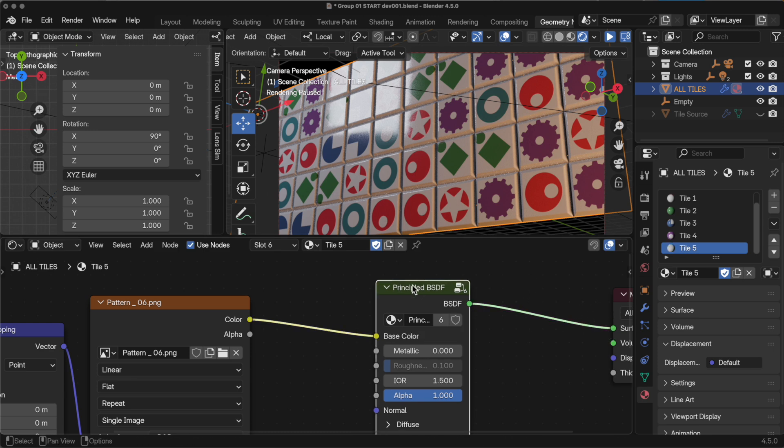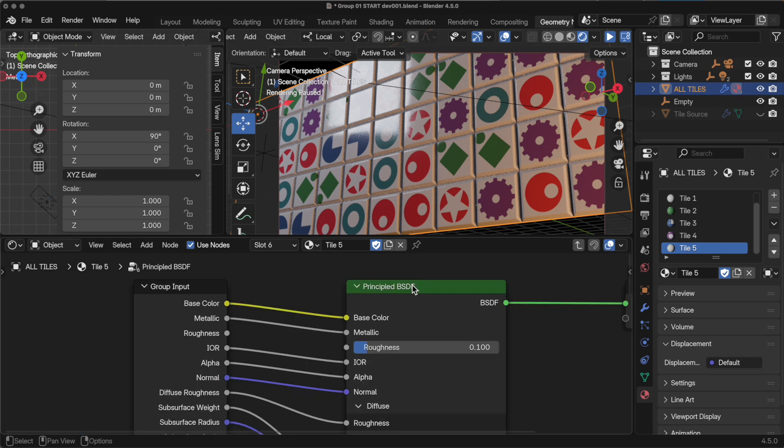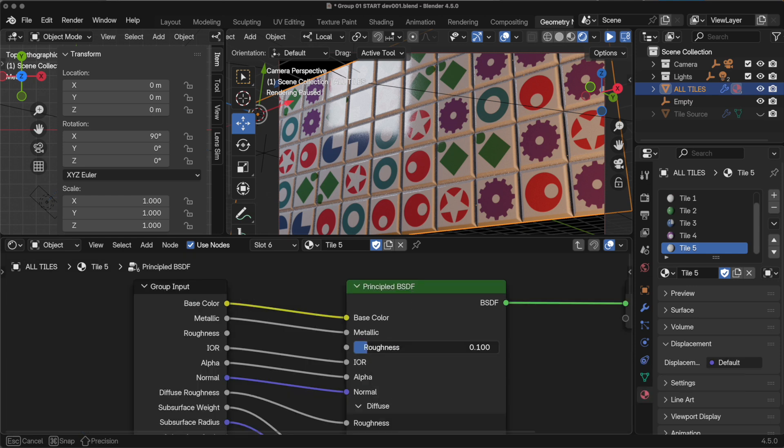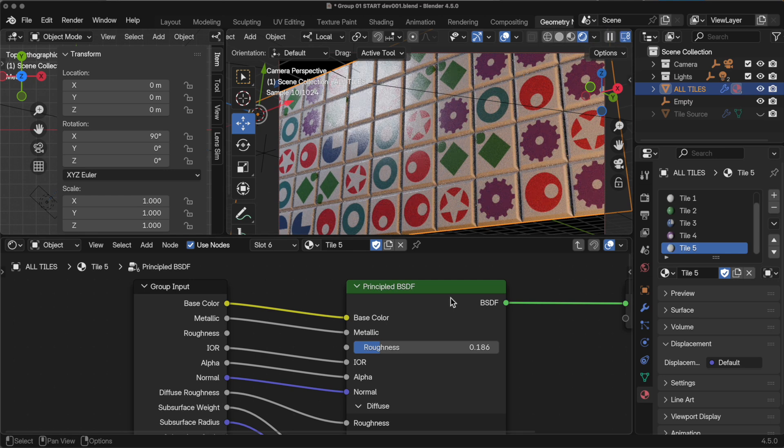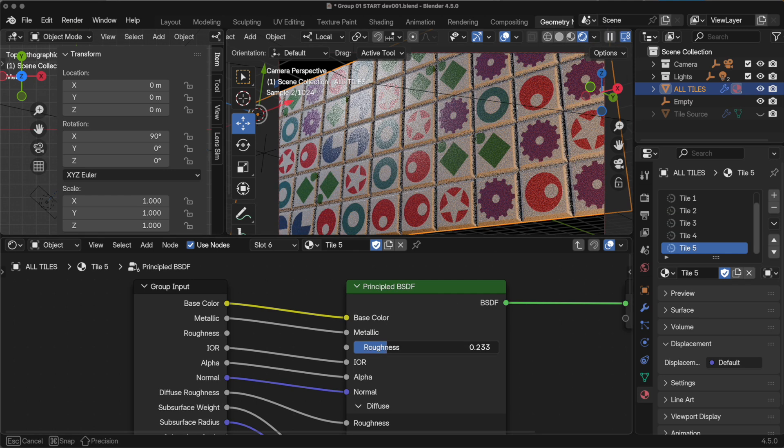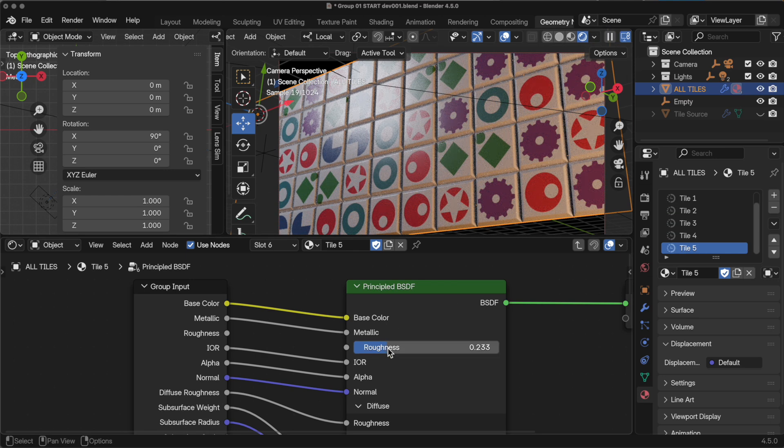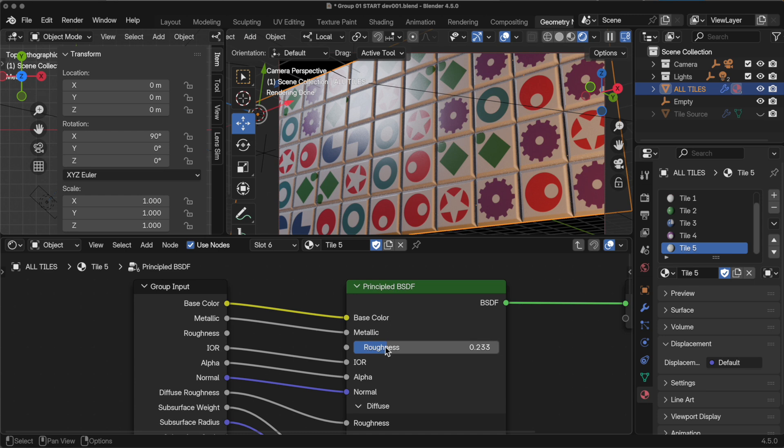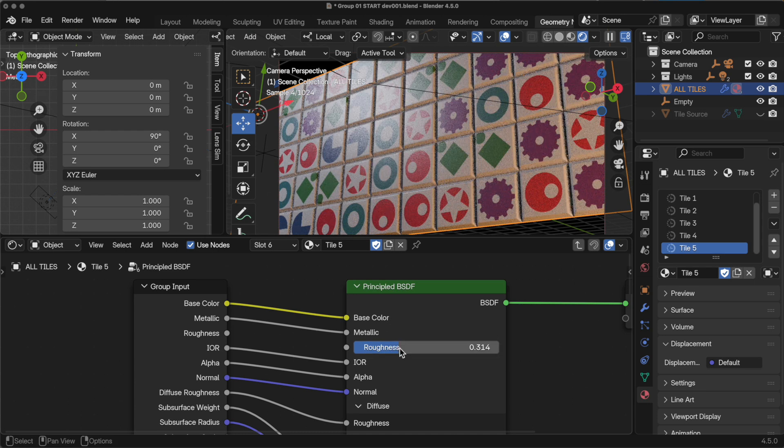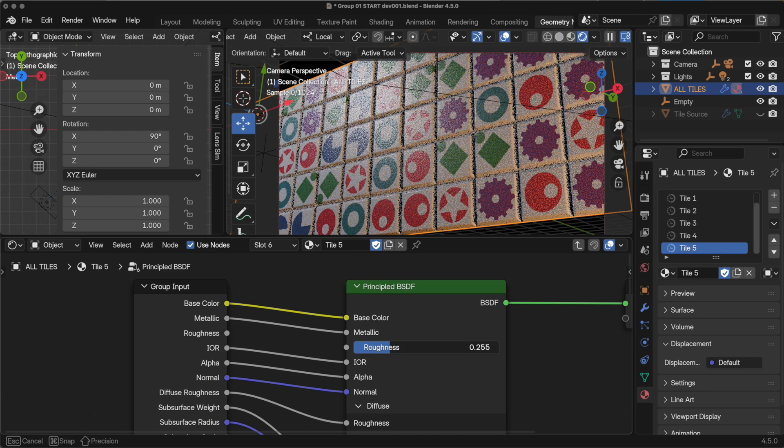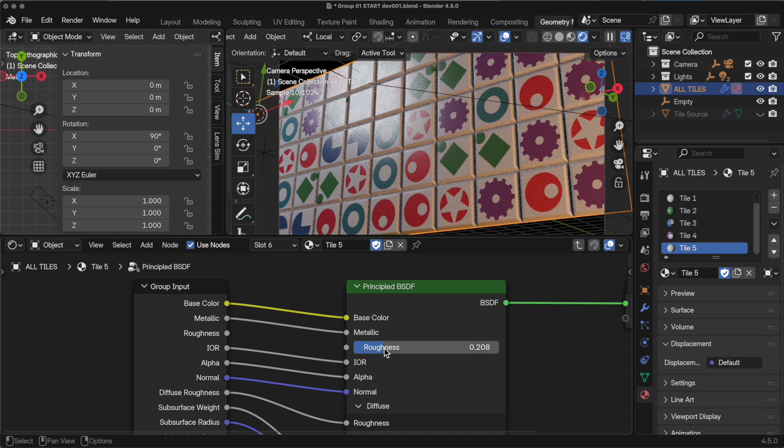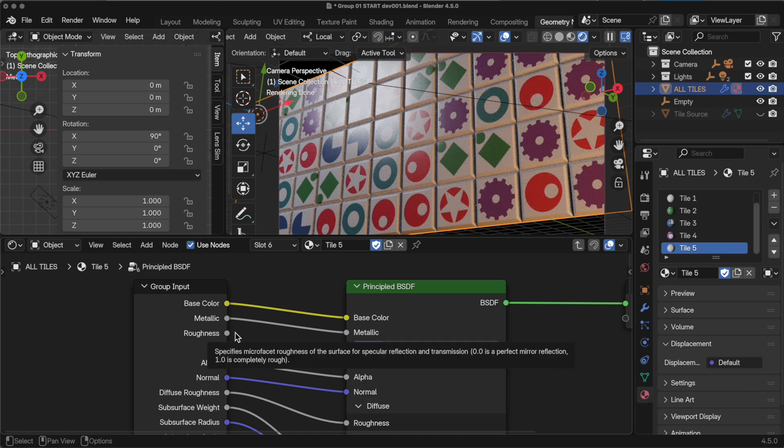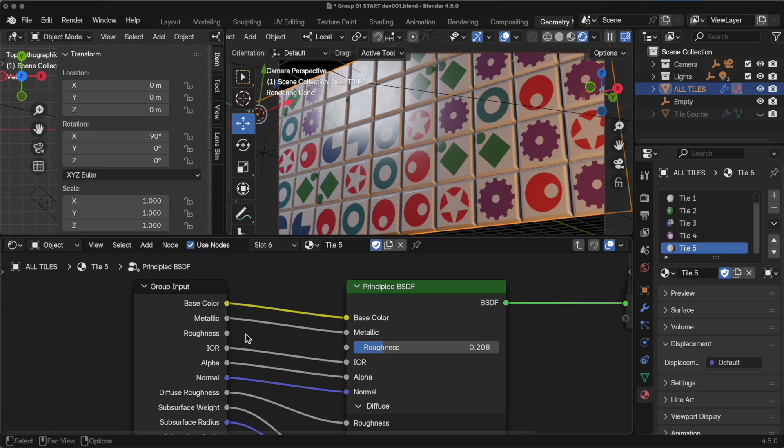When I select that group, press the Tab key, I can come in now and I can change this one parameter. Let's turn on our shader. You can see in this one location, it affects the roughness of all six materials. But you have to remember to disconnect it from the group input roughness.